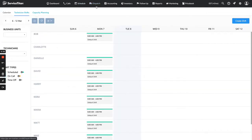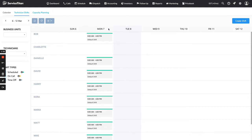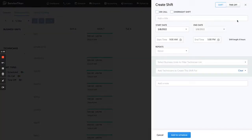To get to technician shifts, you go to Schedule up here and then go to Technician Shifts. Then go over to Create Shift. As you can see, there are no shifts for Tuesday. Monday had a bunch of shifts, but there's nothing for Tuesday, so we're going to go ahead and add a shift for today for Bob.